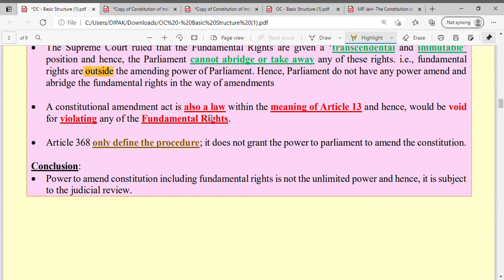The third point held was that Article 368 only defines the procedure for amendment. Article 368 defines the procedure — how Parliament should carry out a constitutional amendment. It does not grant power to Parliament to amend the Constitution. This important point would be clarified further in the context of the 24th Constitutional Amendment.